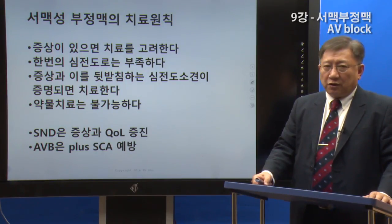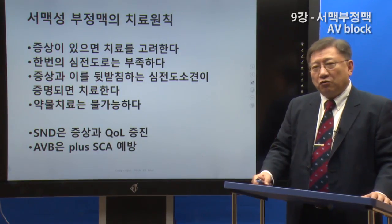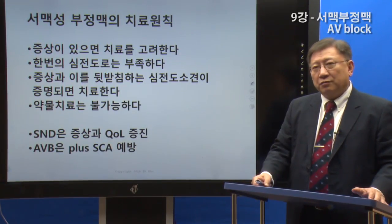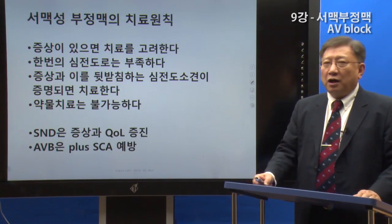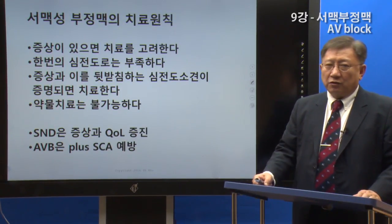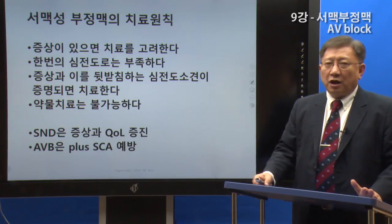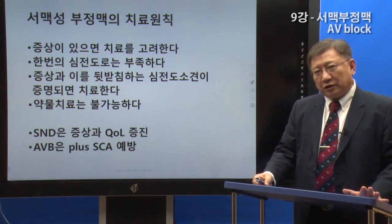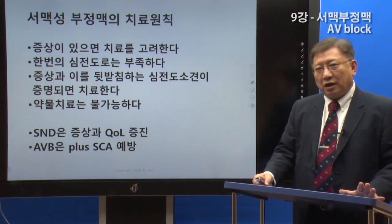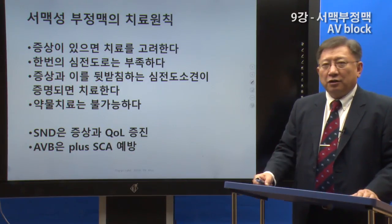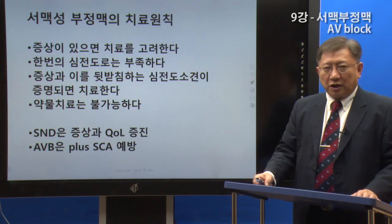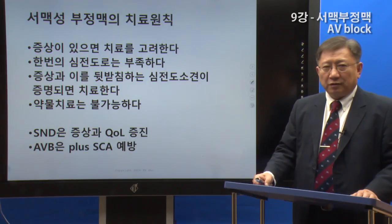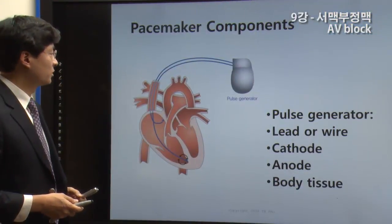Finally, we will look at what the 심박동기 (pacemaker) is — referred to here as the SEMBACDOMG. We will study this together in a little more detail.